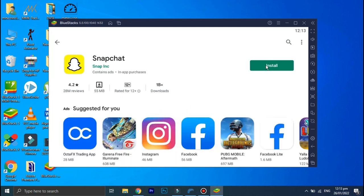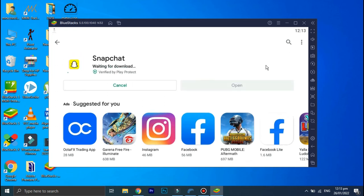Now all you have to do is click on install, and once Snapchat is installed, you can use it on your PC.